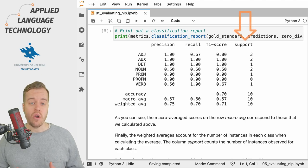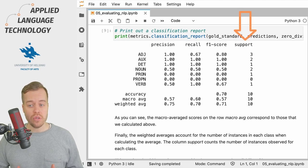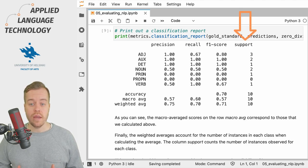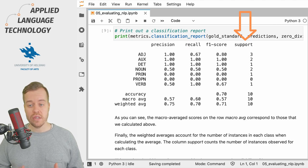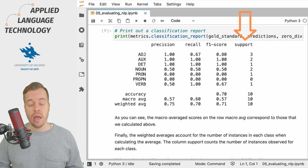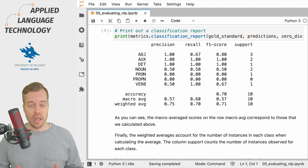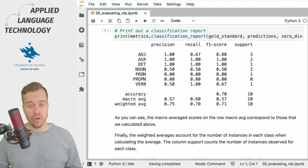Finally, the column for support gives you the number of instances for a given class present in the gold standard.